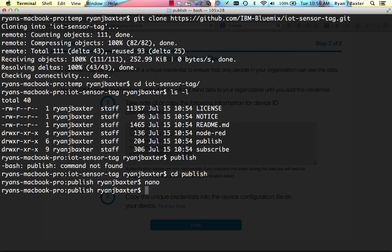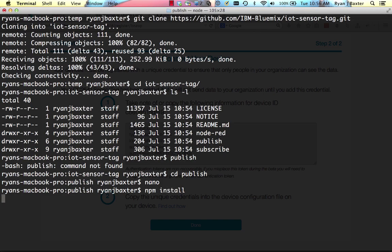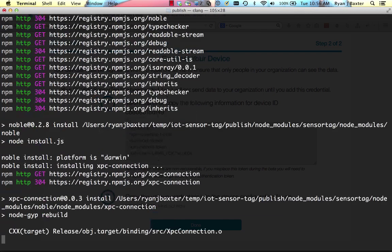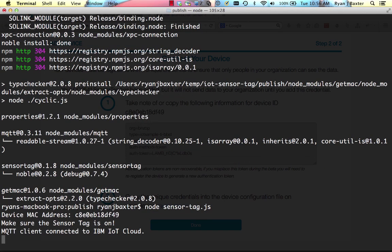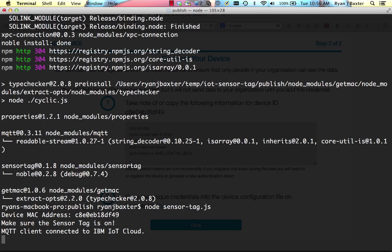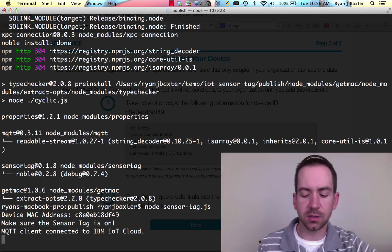And now we're ready to start our application that's going to publish the data to the IoT cloud. This application is using node.js. So first thing we need to do with any node.js application is run NPM install. And once NPM install has finished, we can start up our node application. So we can say node. And in this case, we want to start up a file called sensor.tag.js. This will print out a couple of things. It prints out the MAC address of our computer, which we already know. And it tells us to make sure the sensor tag is on and that it's connected to the IoT cloud. So once it's saying that it's connected to the IoT cloud, it's ready to go.